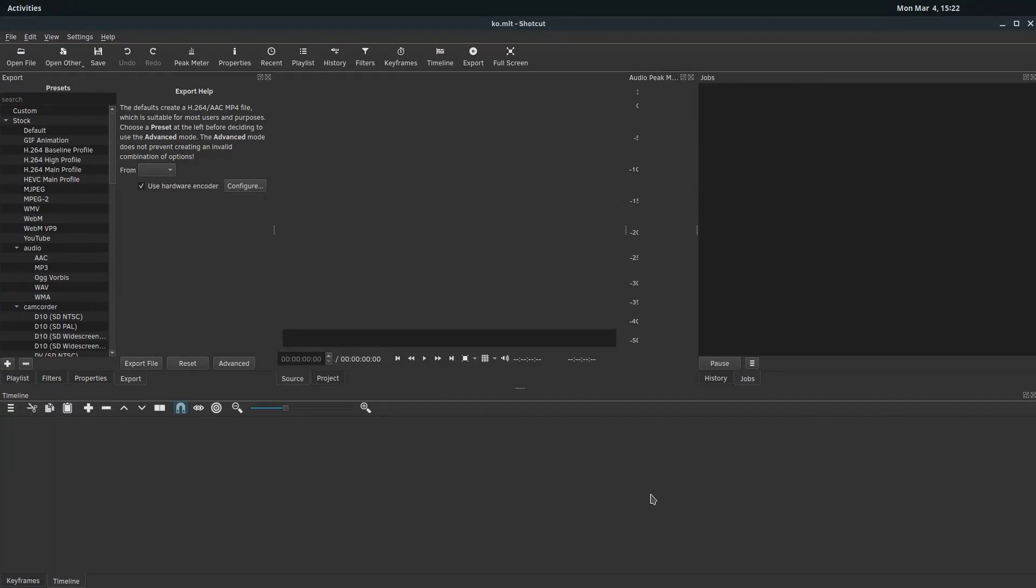Welcome back to another Shotcut tutorial. In this video we'll be working with multiple audio tracks. We're going to add music to a video and we're going to look at the audio filters and effects in Shotcut.